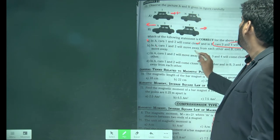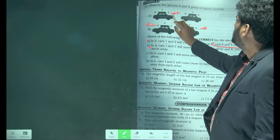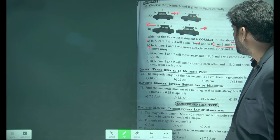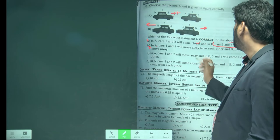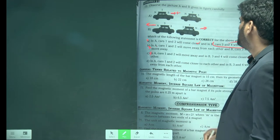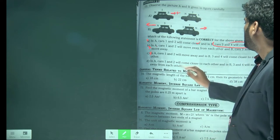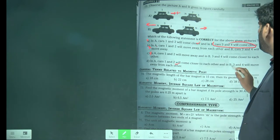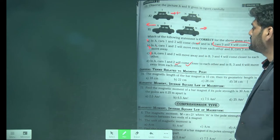In option 3, car 1 and car 2 will move away — this is also wrong. In the fourth option, in A, car 1 and car 2 will come closer — this option is right. And in B, car 3 and car 2 move away from each other. So option D is correct.